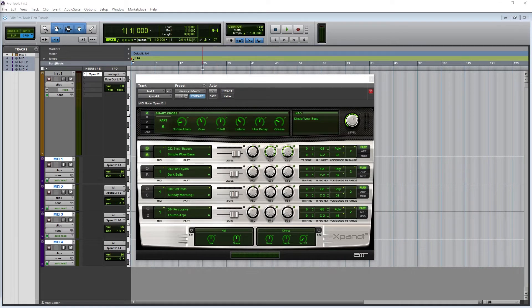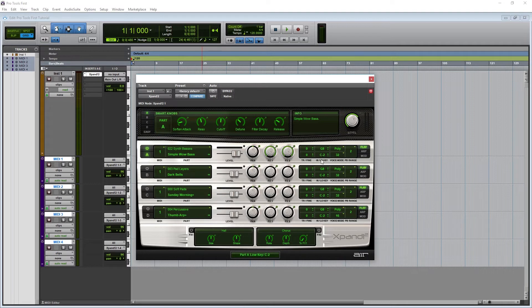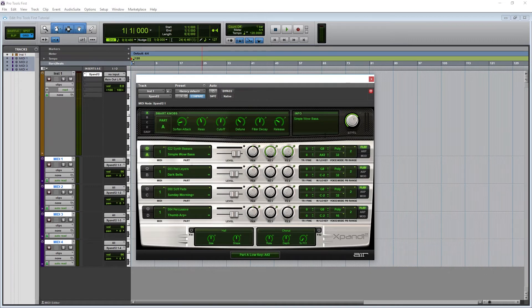The high and low key section controls what MIDI inputs that module will actually respond to. By default, they'll respond to the complete range of MIDI notes. Each module can be restricted. For example, you can set one synth to respond to only bass notes, and another to respond to higher notes. You'll be able to play those both on the same MIDI track, and Xpand will automatically split them up.